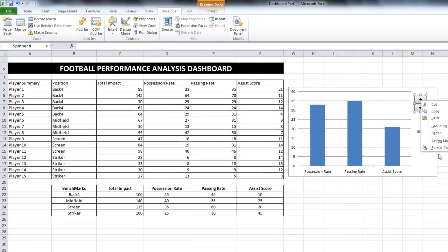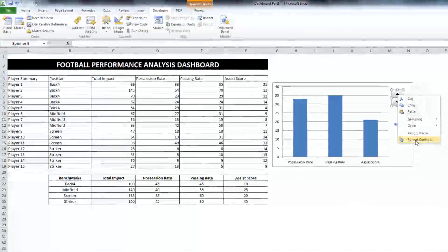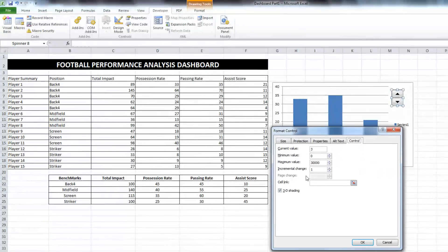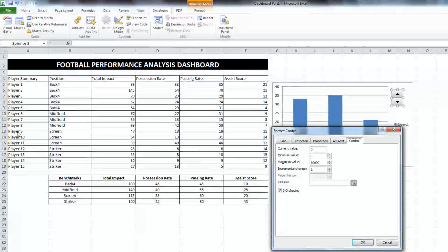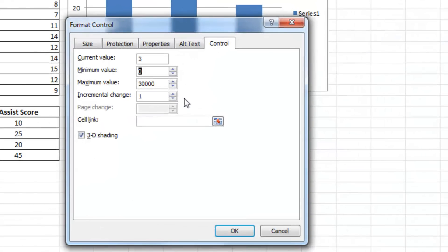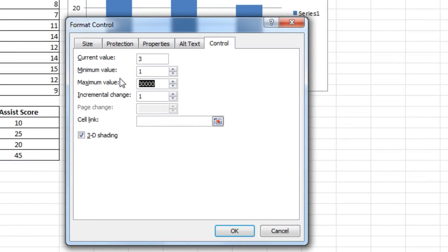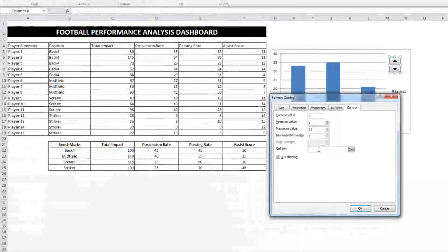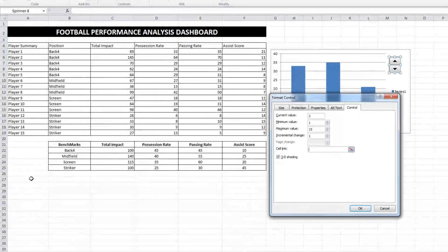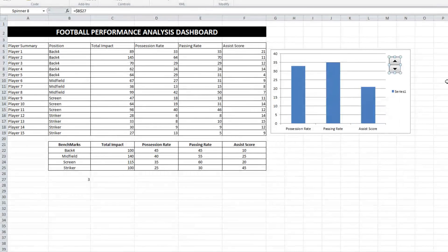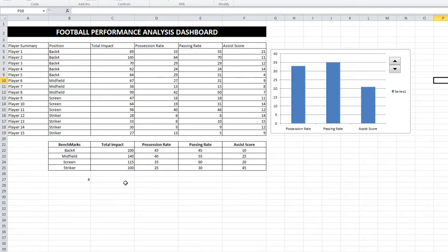I need to right click on this spin button and format the control. What I want to use this control for is to scroll through the 15 players. So I want to set the minimum value to 1, maximum value to 15. That way I can click it and scroll it and just stay within that 1 to 15 range. What I also need to do to really get things working is have a cell link. So if I click inside cell link and click on a cell somewhere, it will tell me, there you go, up and down, what value are in.